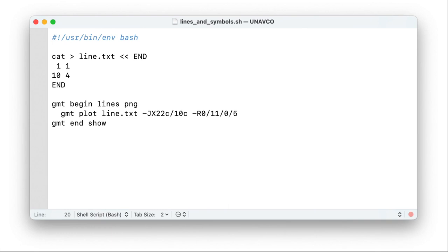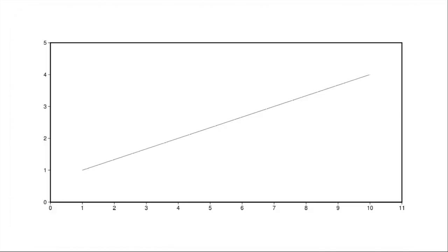Back in our script, the annotations and axes are invoked with the B option. And B is quite a powerful beast. But for easy things like this, it's quite tame. So we want annotations every one unit. So we just call minus b, small a, and 1. And if we run it now again, now we got something that resembles a plot that we would recognize.